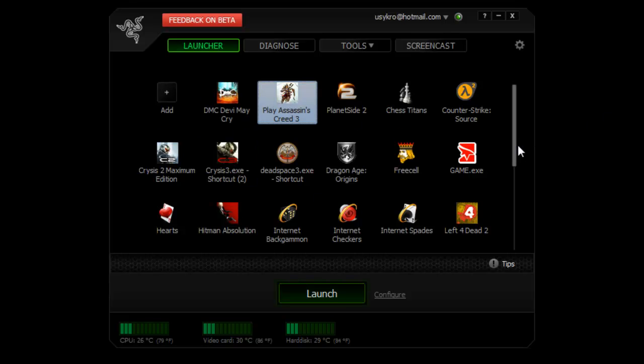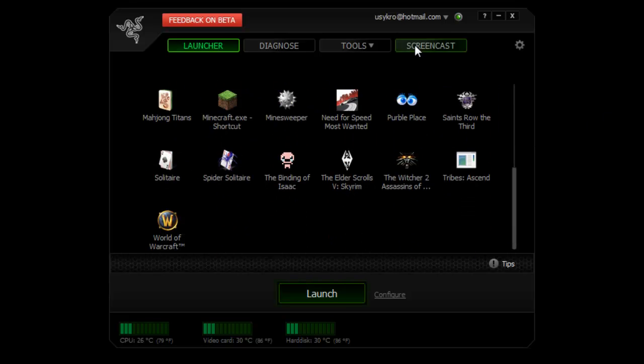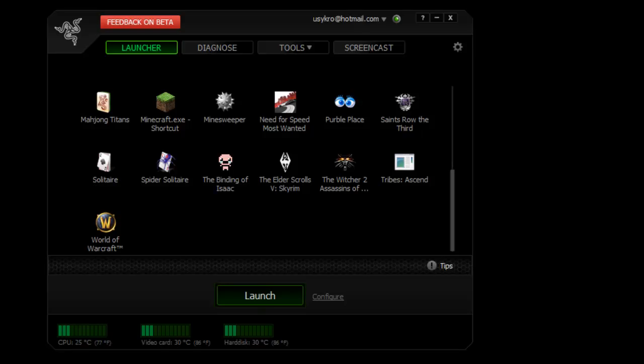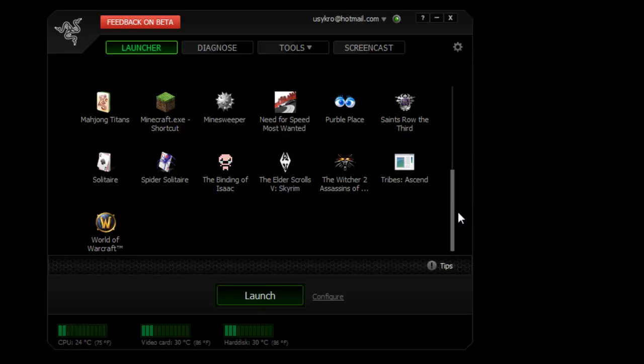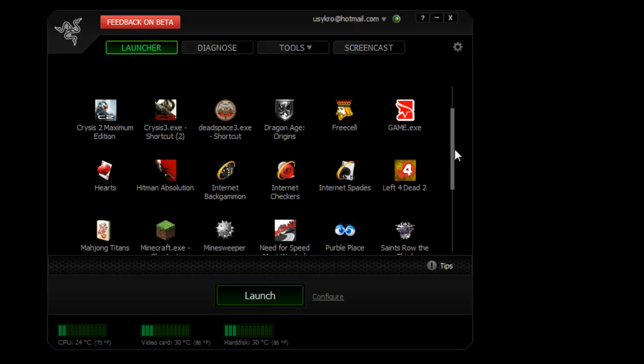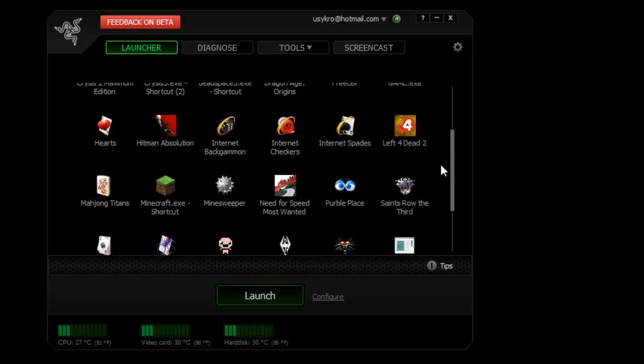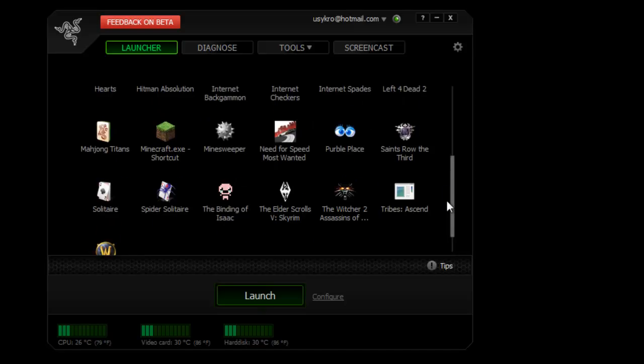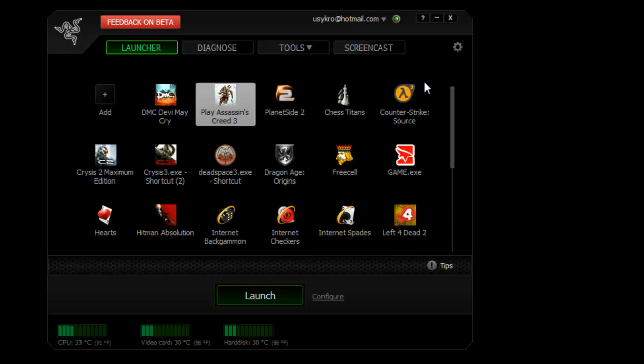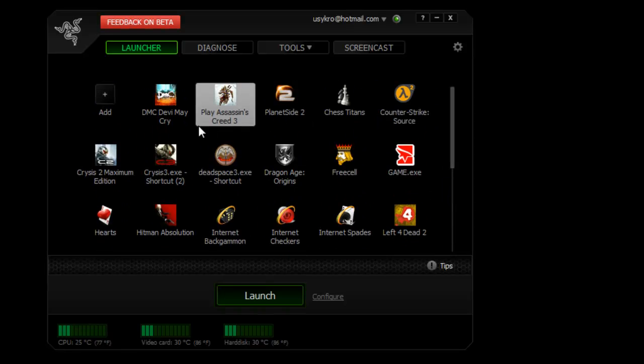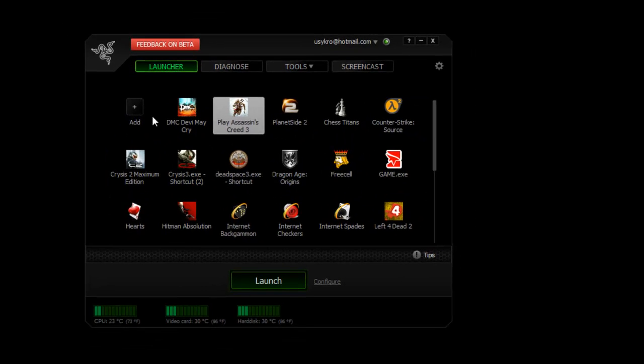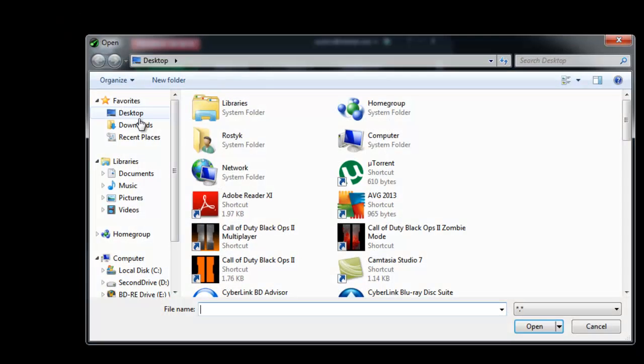Now it should bring over all your games from your desktop onto here, but as for me it didn't. I still don't have all my games and still have to add them. All you have to do to add is click add.